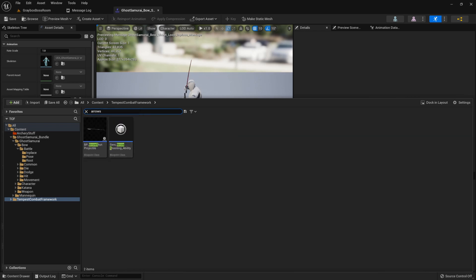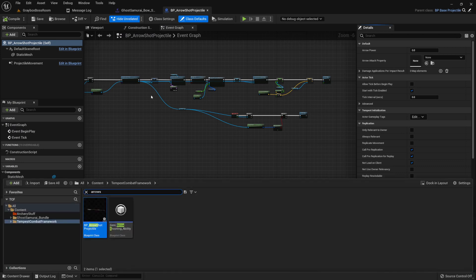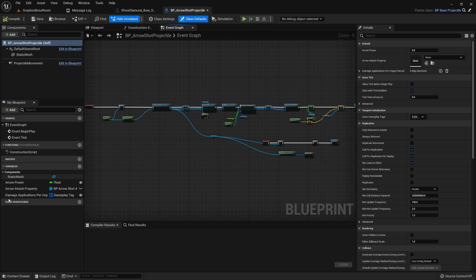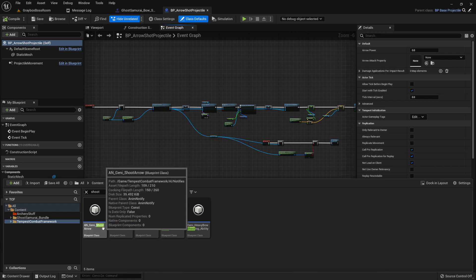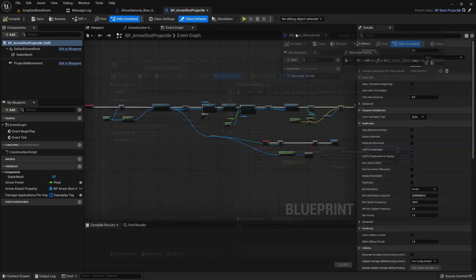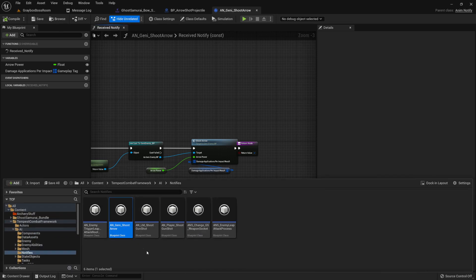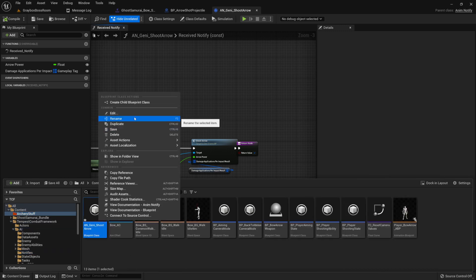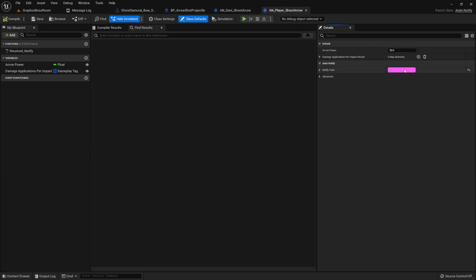We have a similar scenario in one of the AIs provided — there's an arrow shoot that was used, and this actor is what's going to be spawned. We'll need to use a notify. The notify used was 'AI gain shoot arrow', and this AnimNotify is what we'll be using for the player as well. I'm going to duplicate it but make it for the player, so let me copy this and name it 'AI Player Shoot Arrow', with a different notify color to tell them apart.